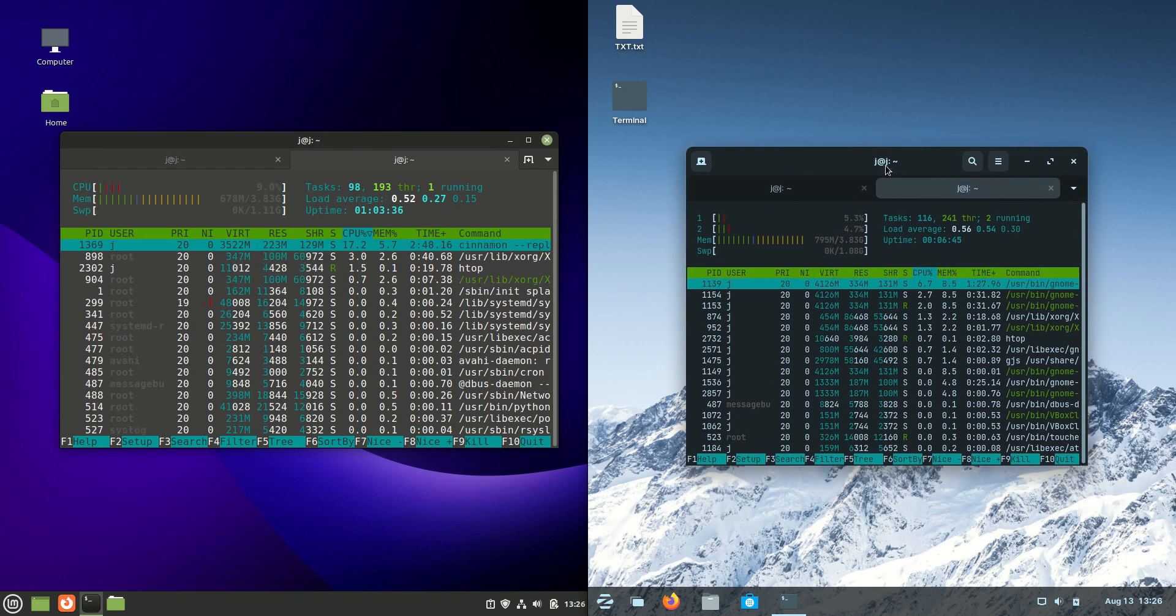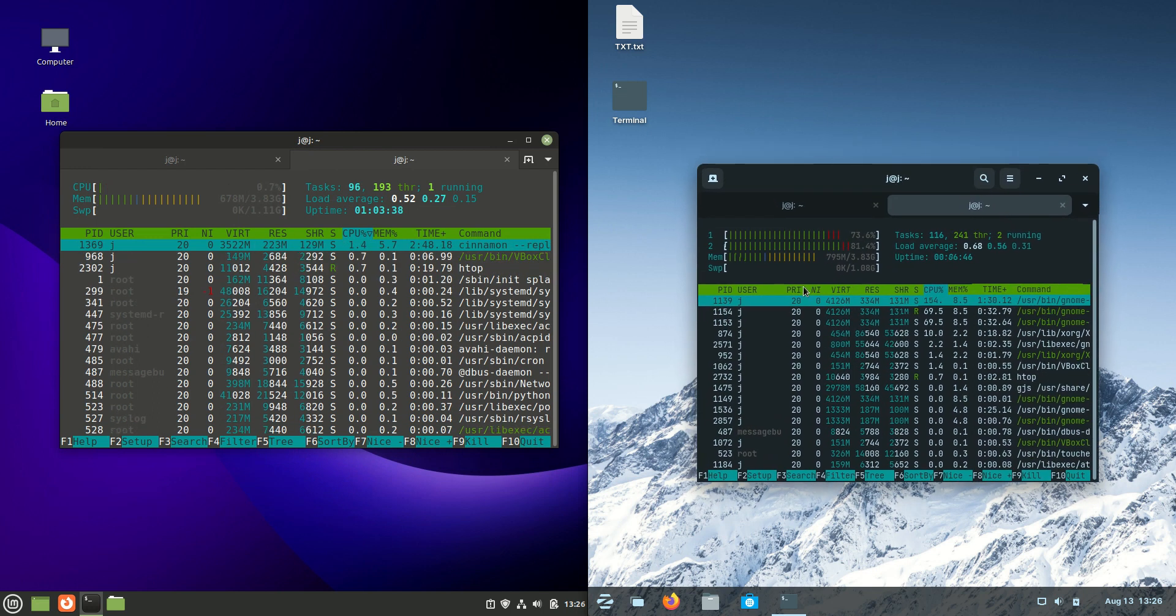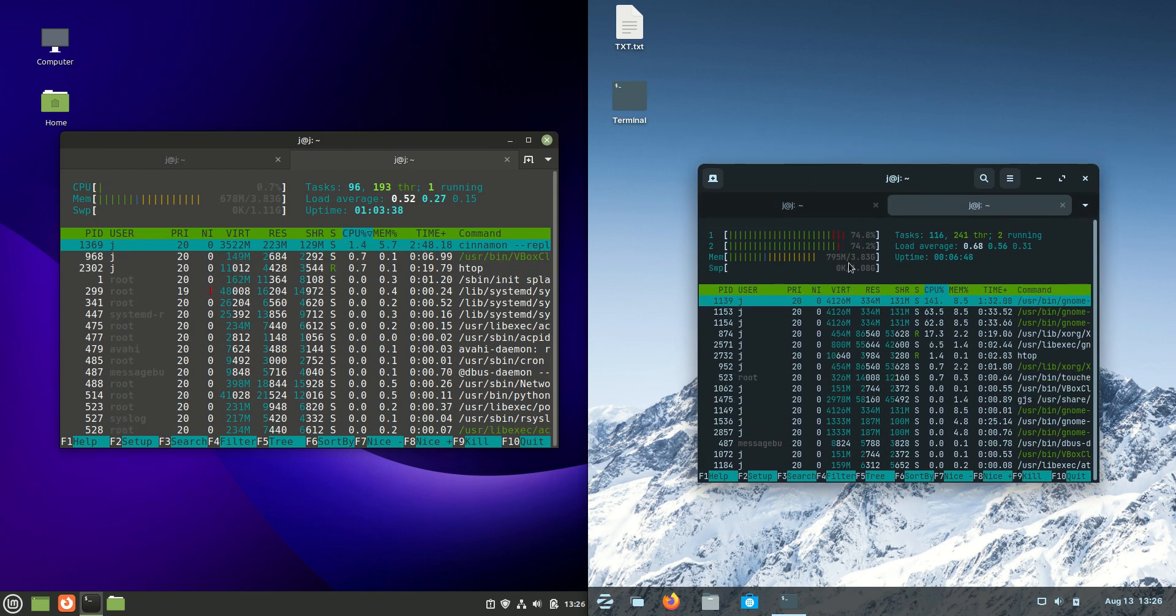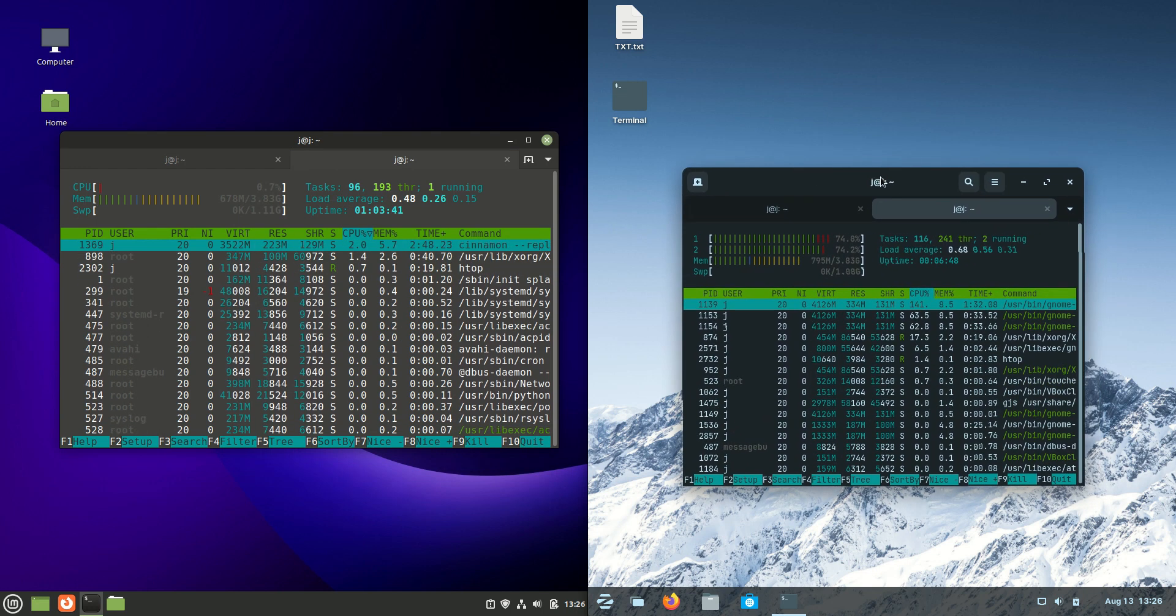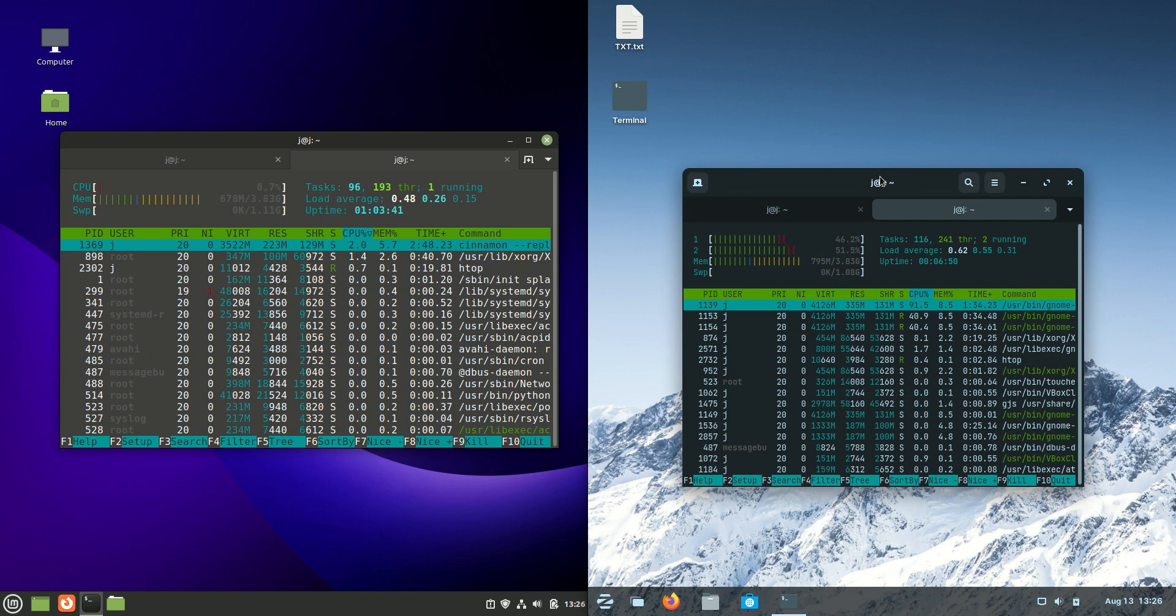And, Zorin OS, the GNOME edition. Important to note. 795 megabytes of RAM on boot up. That's really good to see.